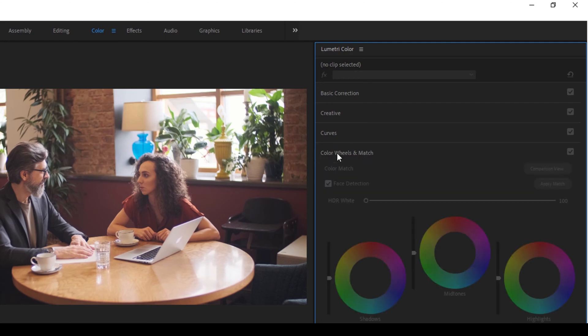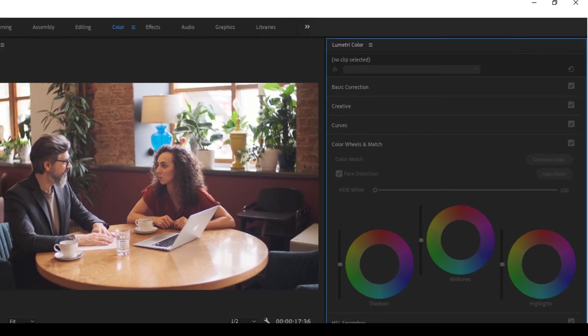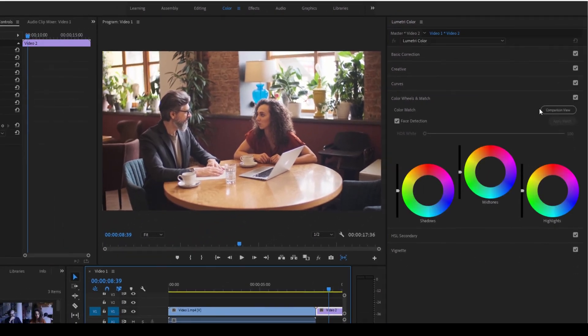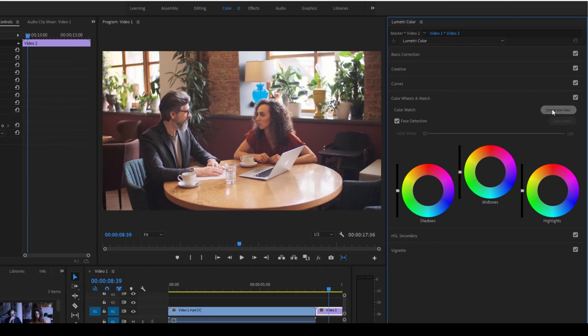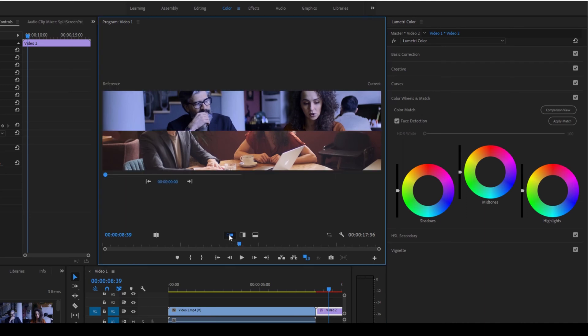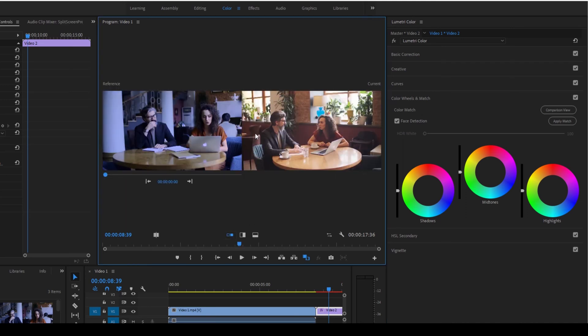Just click on this and select one of the video. I'll select the video here and I'll click on this comparison view. Once you do that, you can see that both the clips are now being compared. I'll just change this to the side by side view so that we can have a clear idea on what's happening.